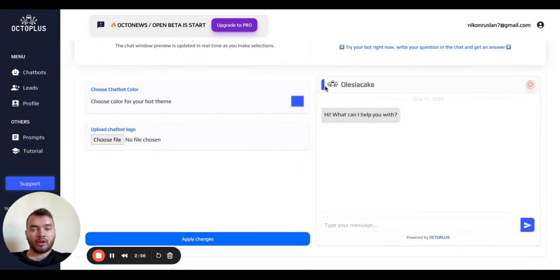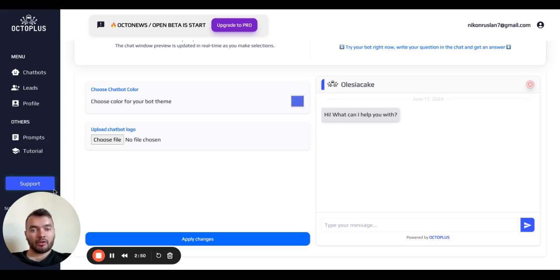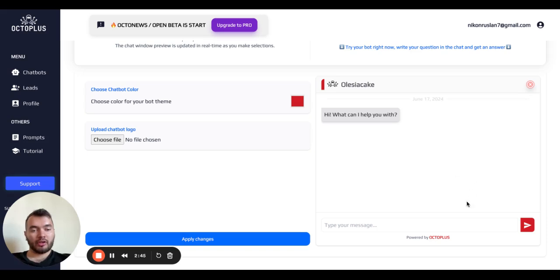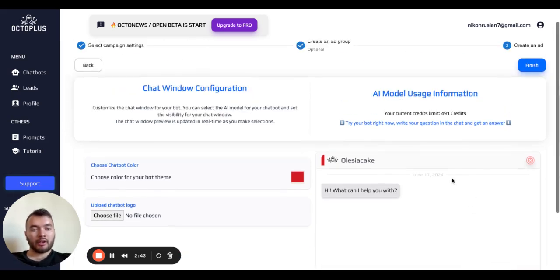Here you can change, add some logo and change the color of the chatbot, the appearance of the chatbot. So you can just simply change the color here and click apply changes. It will appear in a different color.